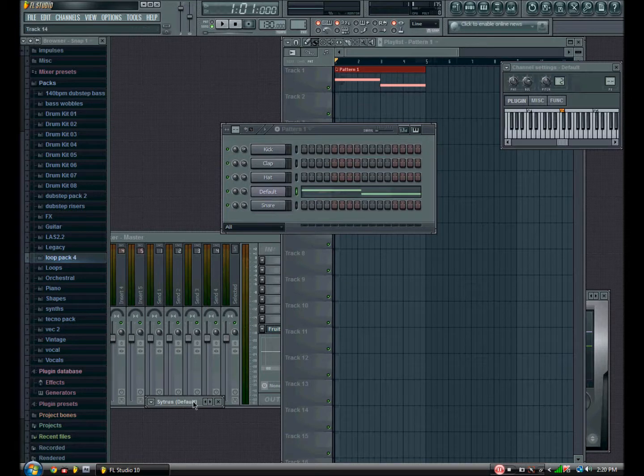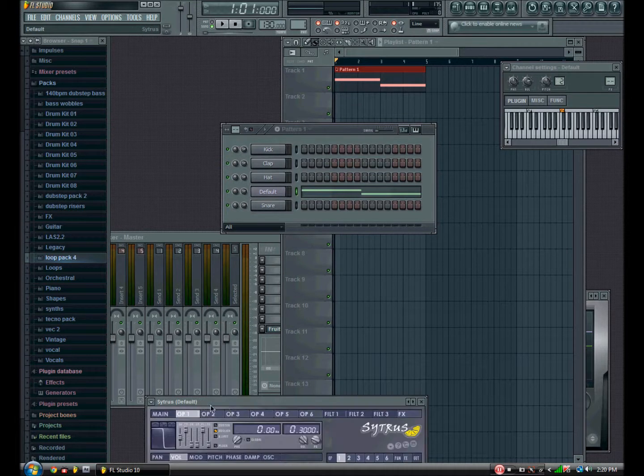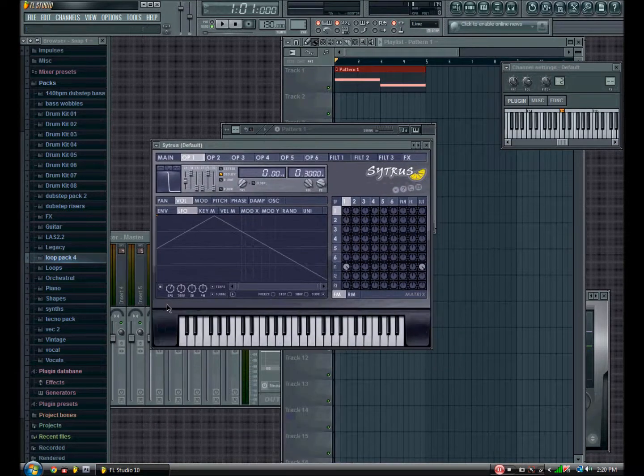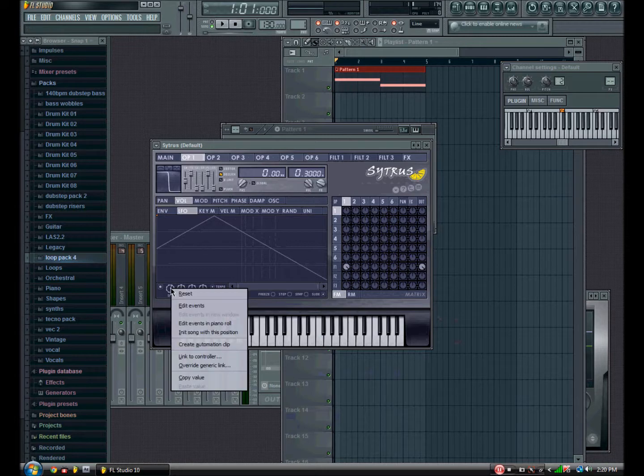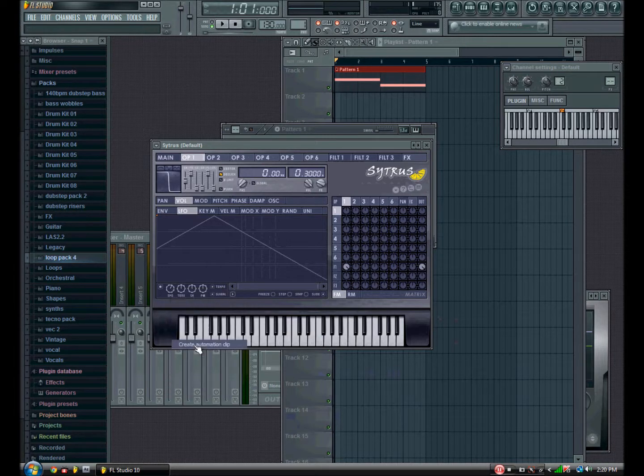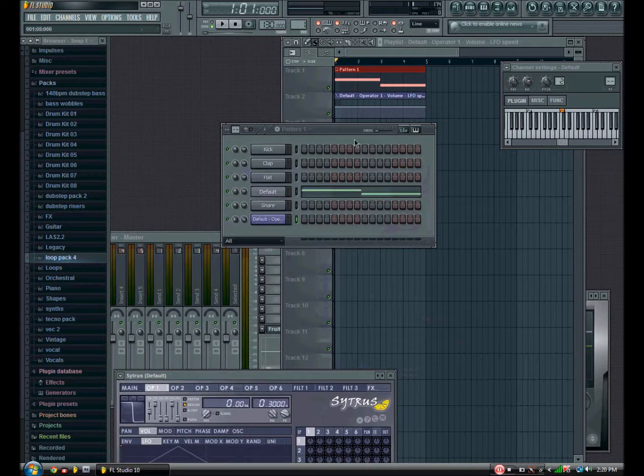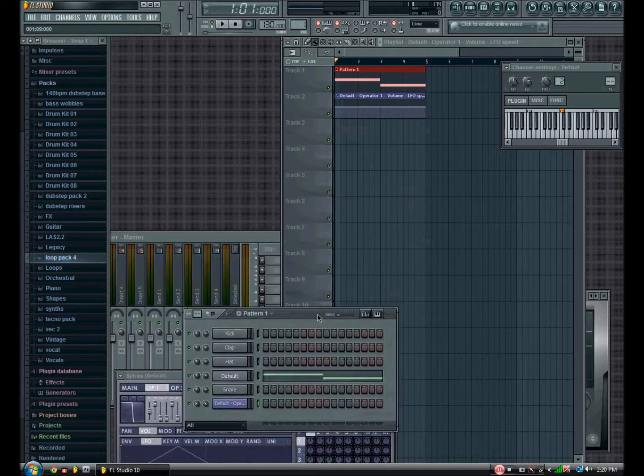Now, to actually make it a wobble, open up Citrus again, and the SPD, right-click on it, and go Create Automation Clip, and that thing there will pop up on the playlist.